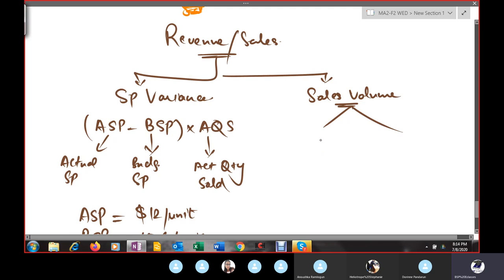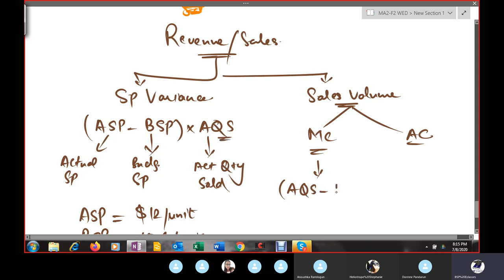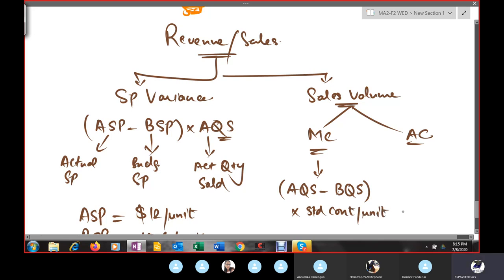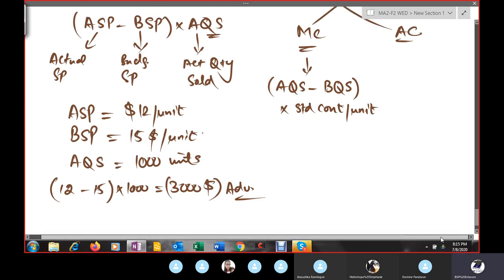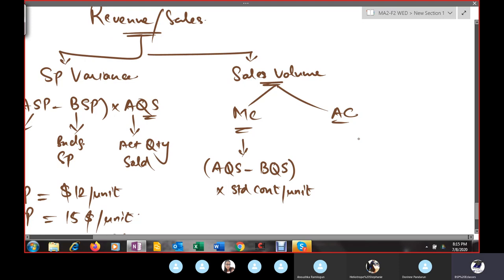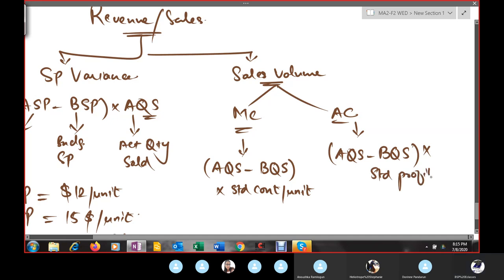The sales volume variance can be calculated under marginal costing and absorption costing. Under marginal costing, the formula is: (AQS − budgeted quantity) × standard contribution per unit. Under absorption costing, the formula is: (AQS − budgeted quantity) × standard profit per unit. The bracket is the same; only the rate outside changes.